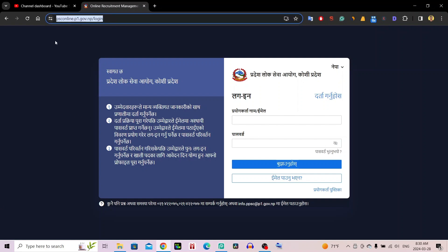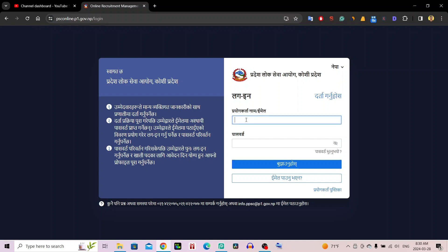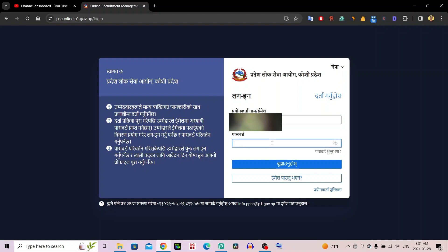First, go to the PSE online portal: pse-online.b1.gov.np — this is the main link. Open this link in your browser. The link will be provided in the description. You can click on your email ID on this page.